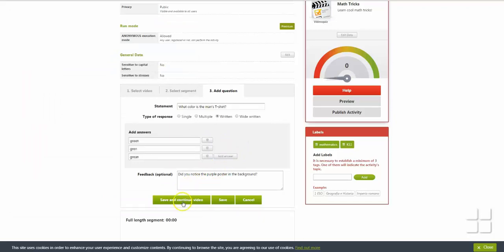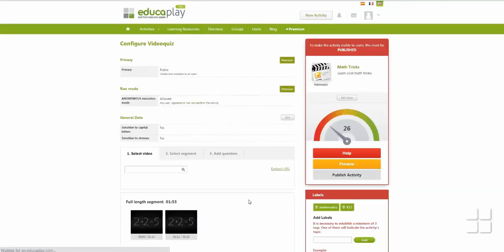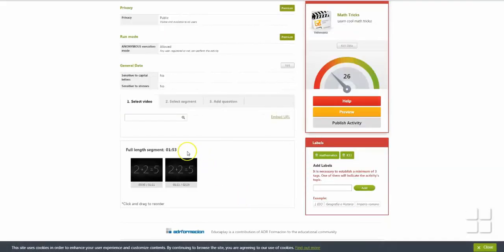If you want to use another segment from this video, click Save and Continue Video. If you are finished with this video, click Save. Cancel will exit the video without saving the current segment, but will not erase segments you have already saved.